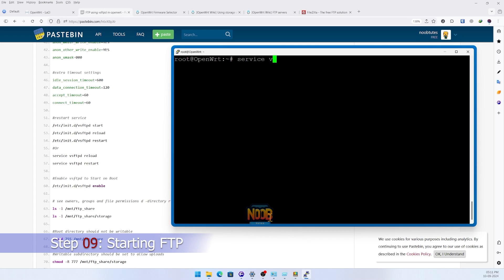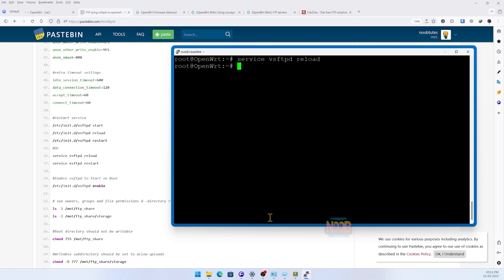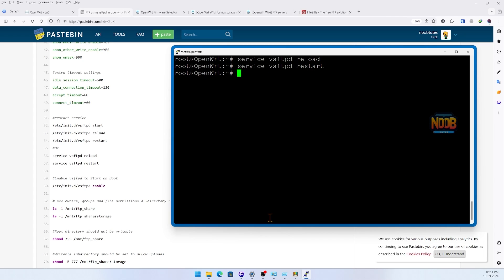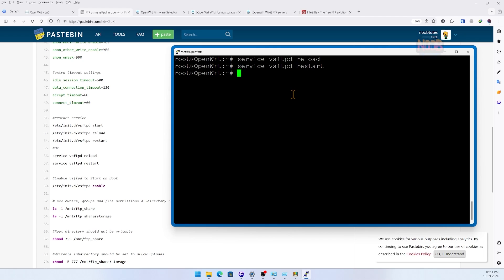After setting up file permissions to both the folders, let's reload and restart the FTP service. We also need to enable the service so this server starts every boot.